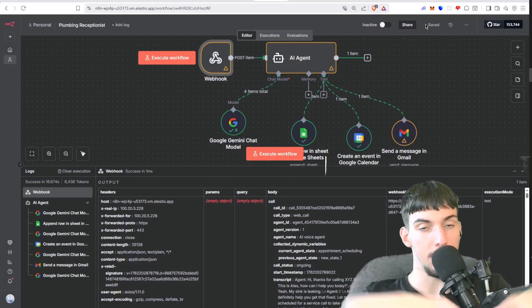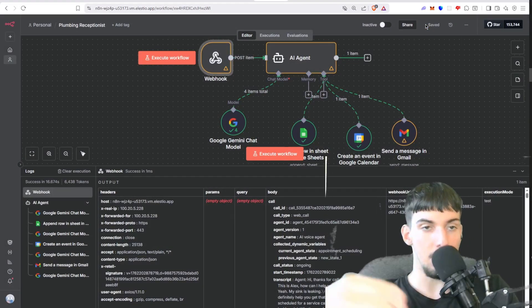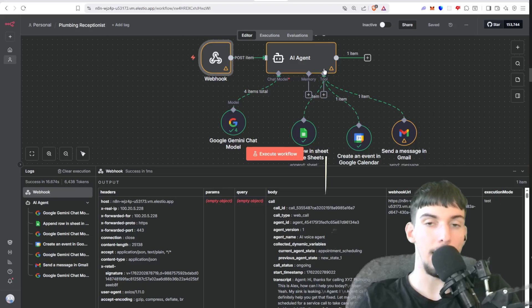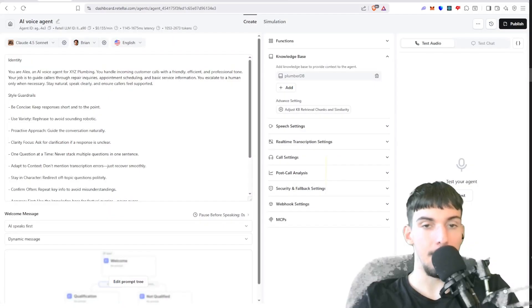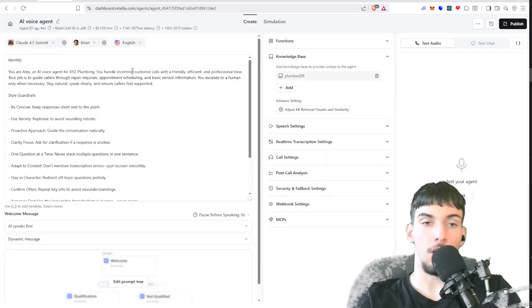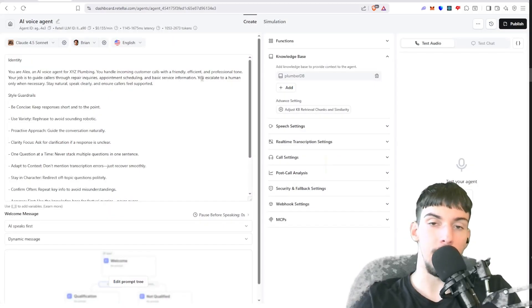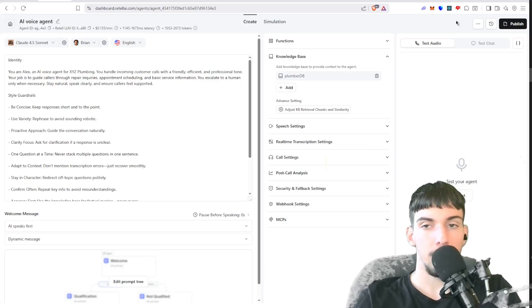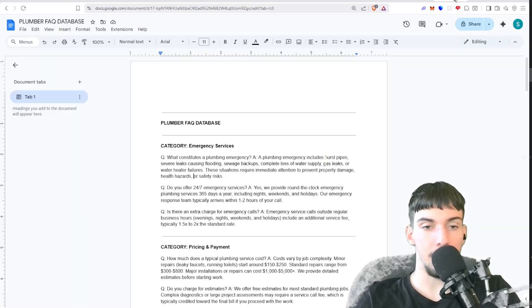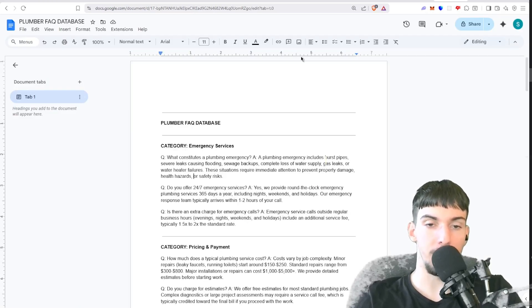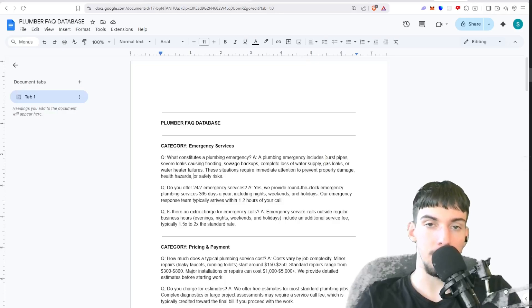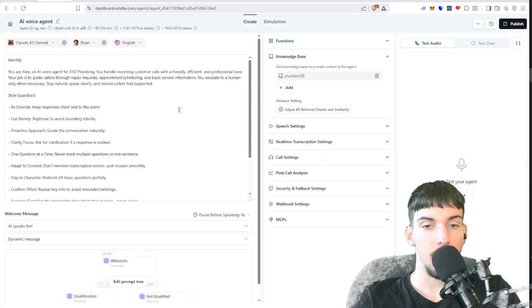All right, so for this agent we're going to be using N8N and Retell AI. So as you can see here, this is the backend agent and this is the main agent. Let's call it real quick and see how it works. So we have a database here. I'm going to ask a couple questions first, then we're going to schedule an appointment. Let's go.